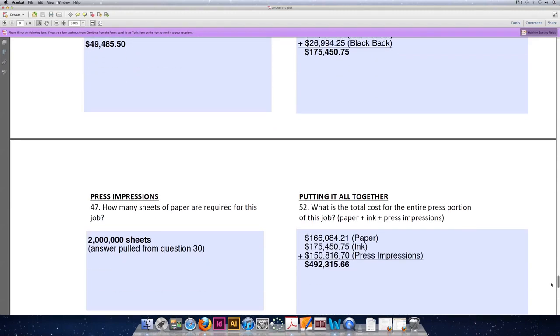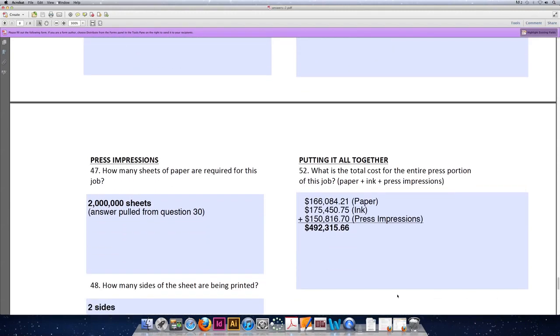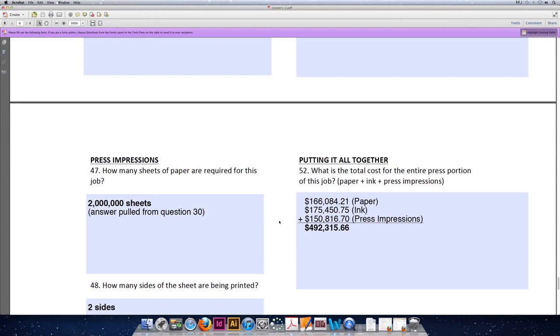And last but not least, we will add everything we've done together for our three sections - the paper, the ink, and the press impressions - to get a total run cost for this job. Paper was priced at $166,084.21, ink was priced at $175,450.75, and press impressions were calculated to be $150,816.70. When you add all of those values together, the total run cost for this job is $492,315.66.